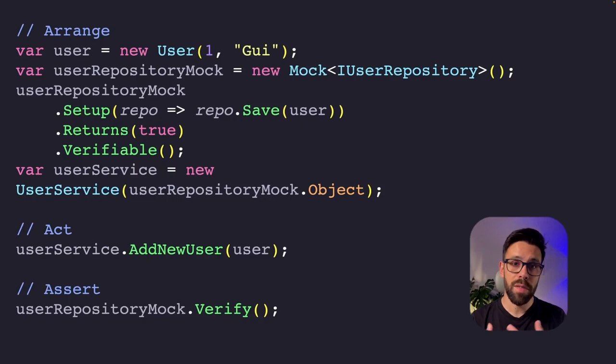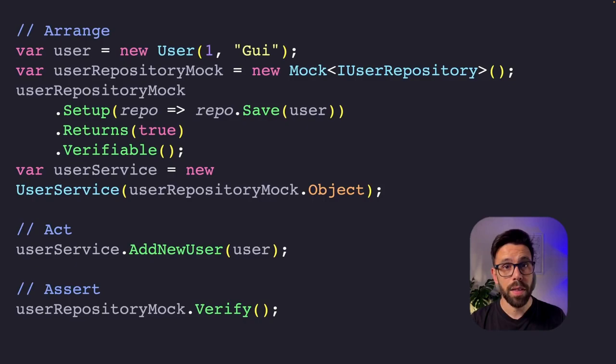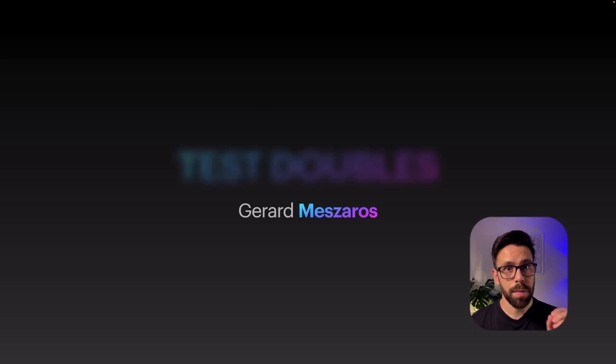Mocking libraries got so popular, the term even became a verb, mocking. But I honestly believe that knowing the fundamentals and the formal terms can help you to build better tests.